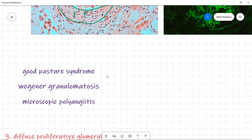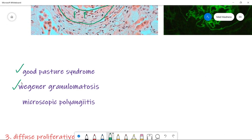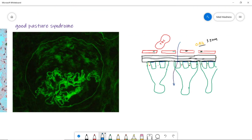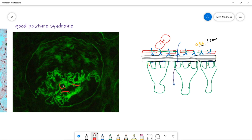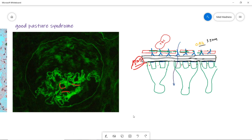There are three diseases in rapidly progressive glomerulonephritis: one is Goodpasture syndrome, two is Wegener's granulomatosis, and three is microscopic polyangiitis. You can see crescents in all three, but how to differentiate? In Goodpasture syndrome, you have auto-antibodies against the glomerular basement membrane. On immunofluorescence you see straight lines, indicating antibodies against the basement membrane. The patient also presents with hematuria and hemoptysis because these antibodies are also up against the alveolar basement membrane.